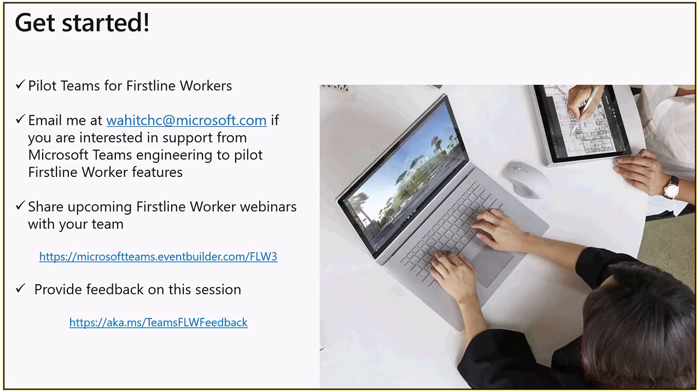Great. Thank you, Andrew. And if any other questions, please enter them now. And I am going to show the Marks and Spencer video while we're just seeing if there's any additional questions that come in. So, let me start that video now.